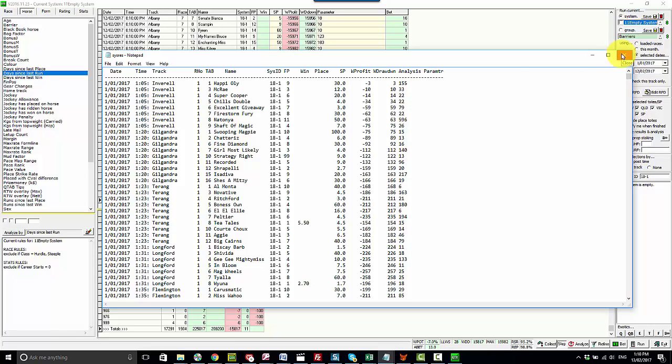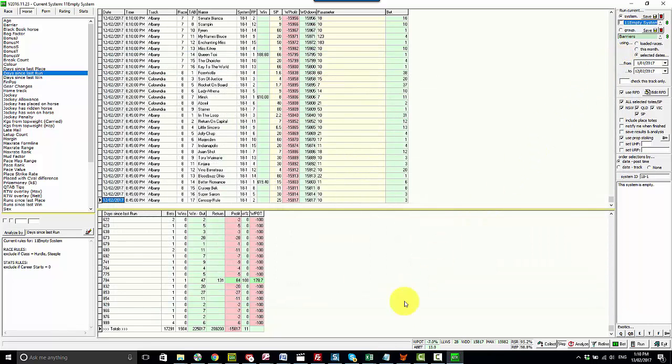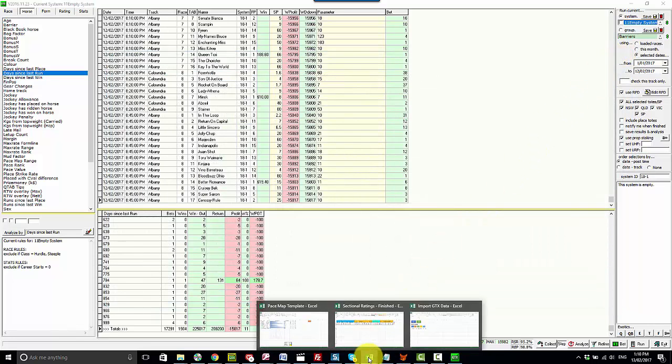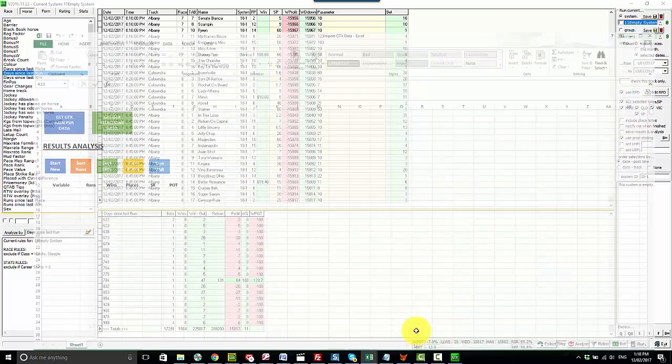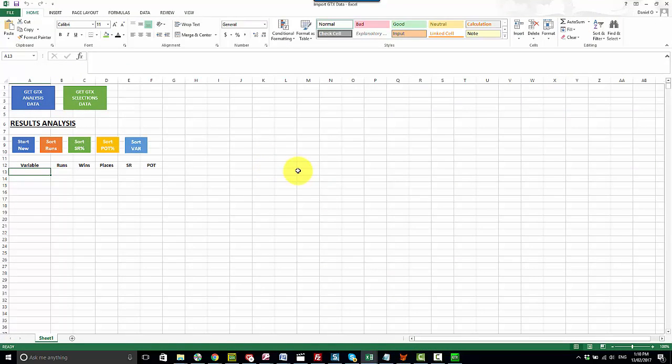So to work with this file first thing I do is close it down, open the Excel tool that's provided and click on this green button here which says get GTX selection data. Once you do that this will run a macro to open that file and format it to help start to create your data set. So I'll click on this button now.